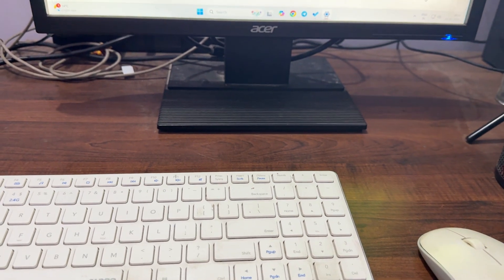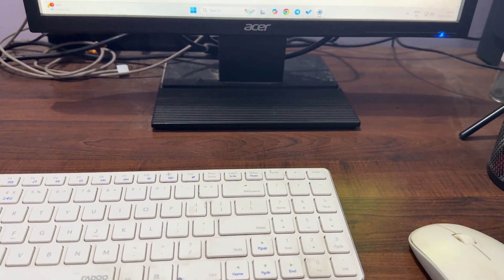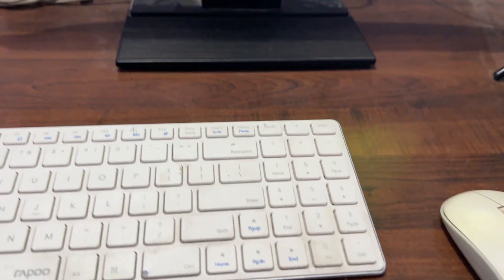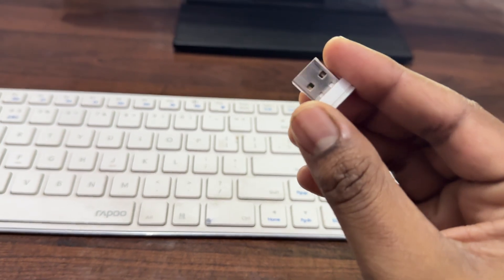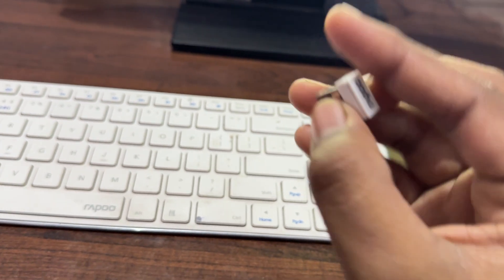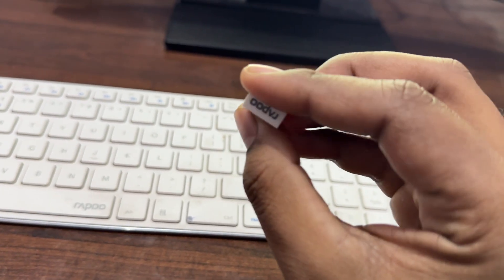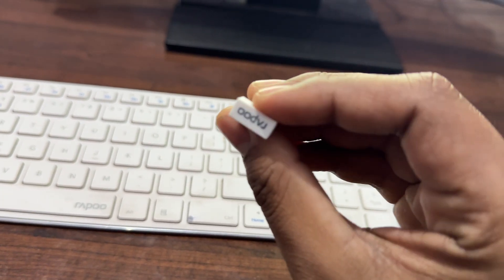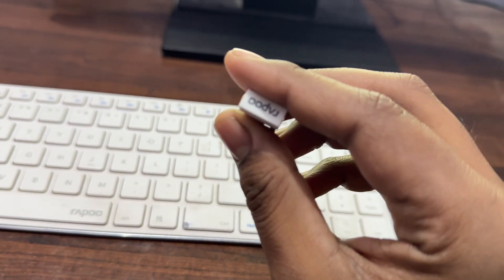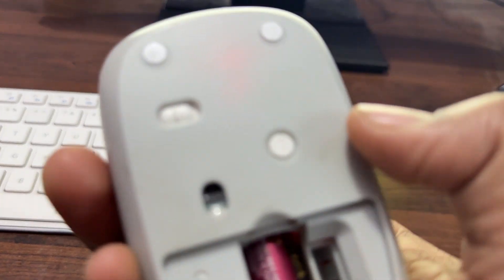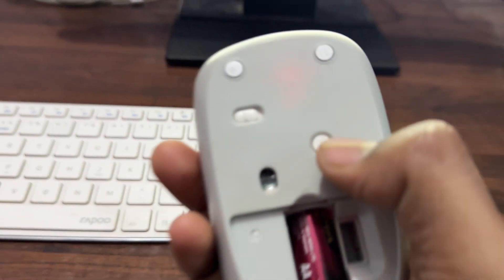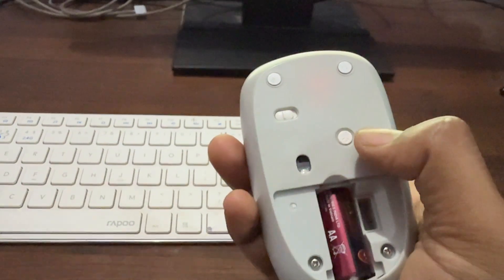Use the USB dongle connection. Rapoo provides two ways to connect with the computer: using the USB dongle or using the Bluetooth connection.